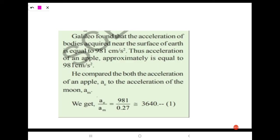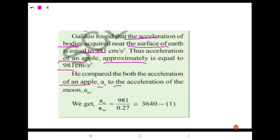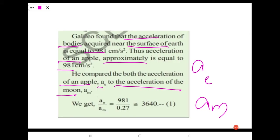Galileo found that the acceleration of bodies near the surface of the earth equals 981 centimeters per second squared. So the acceleration of an apple, a_e, is approximately 981 cm/s². Newton compared both the acceleration of the apple a_e to the acceleration of the moon a_m, giving ae/am.